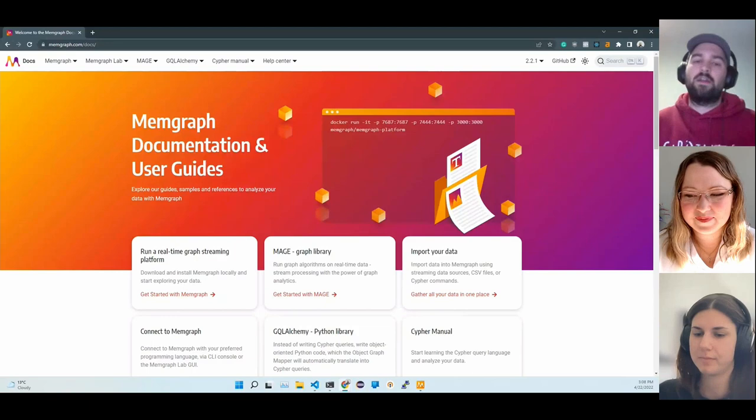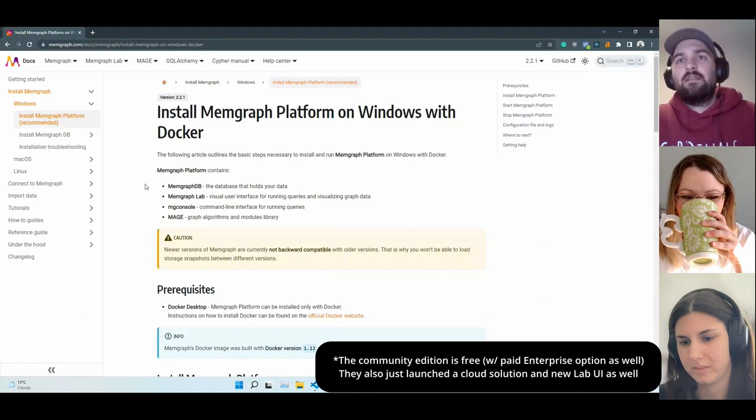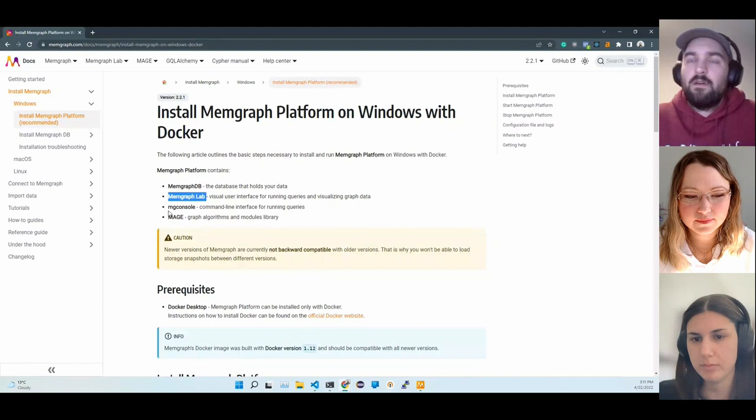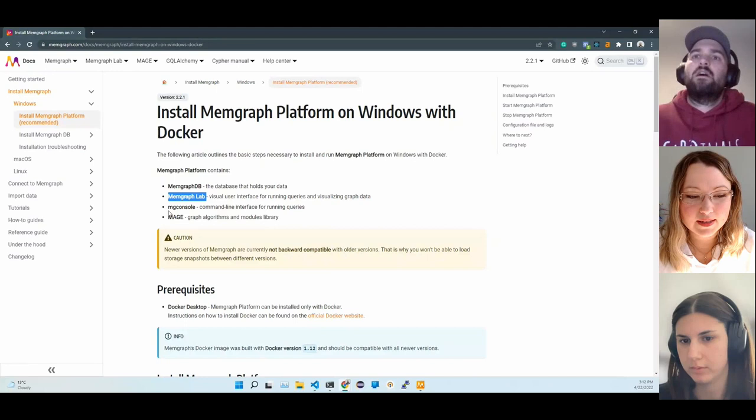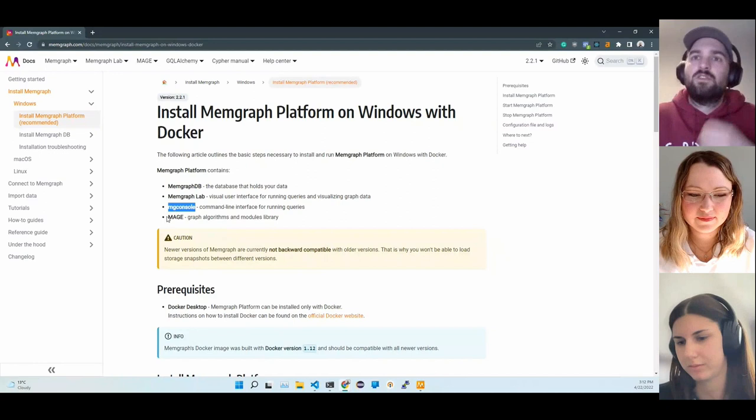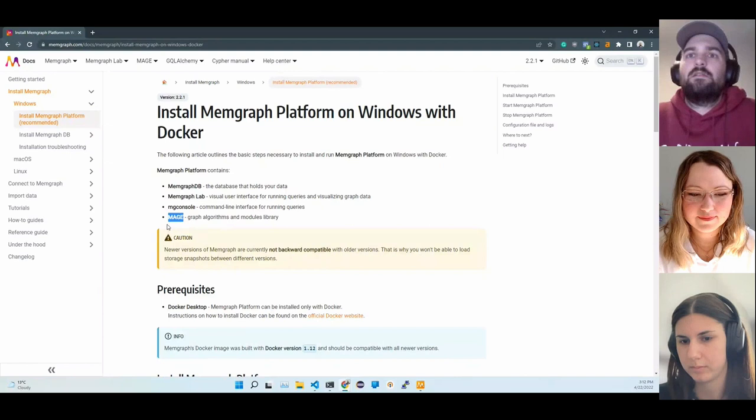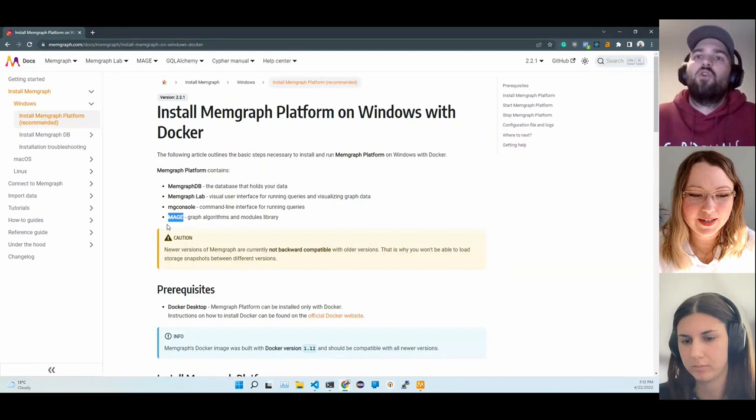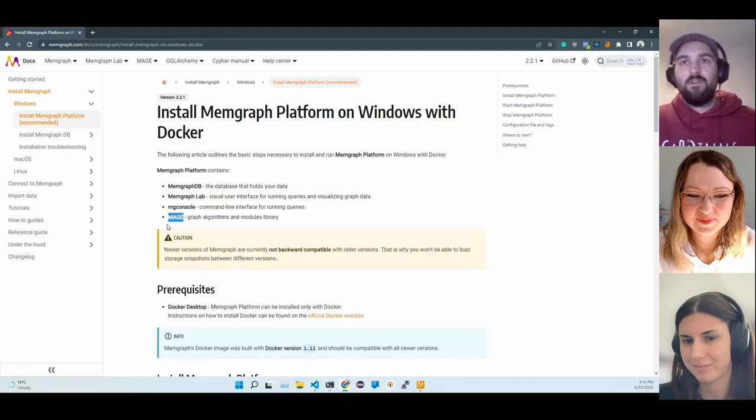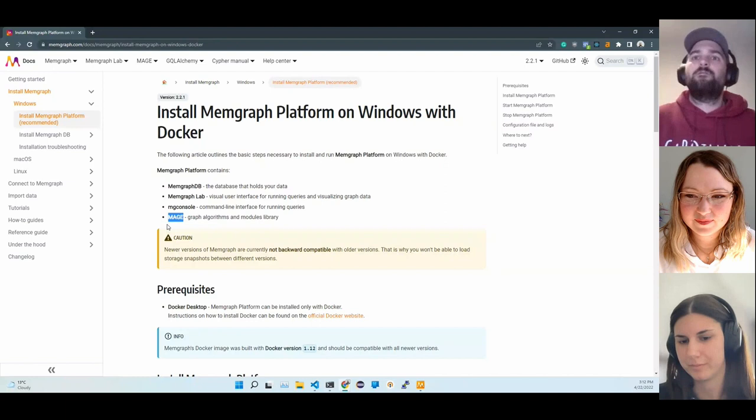I'm showing the documentation site first because it's the place where you can get all the info you need to download it, install it, and get started. There are different packages you can download. We're going to use the Memgraph platform as it contains the database Memgraph DB, the visualization tool Memgraph Lab with which you can connect to Memgraph and query the data and visualize the graphs. It's more user-friendly than the alternative MG console, which is just a command line interface. It also contains Mage, which is our graph algorithm library.